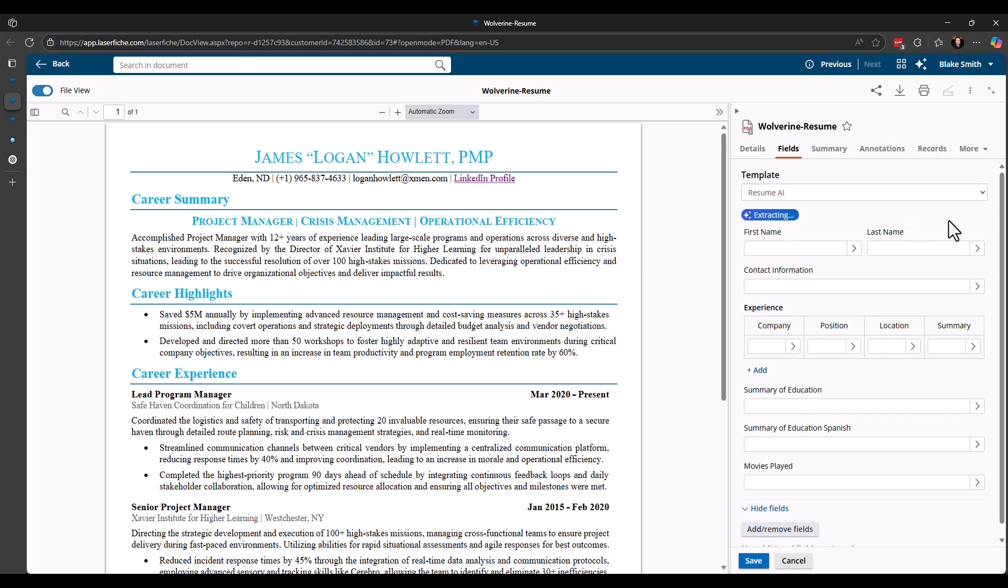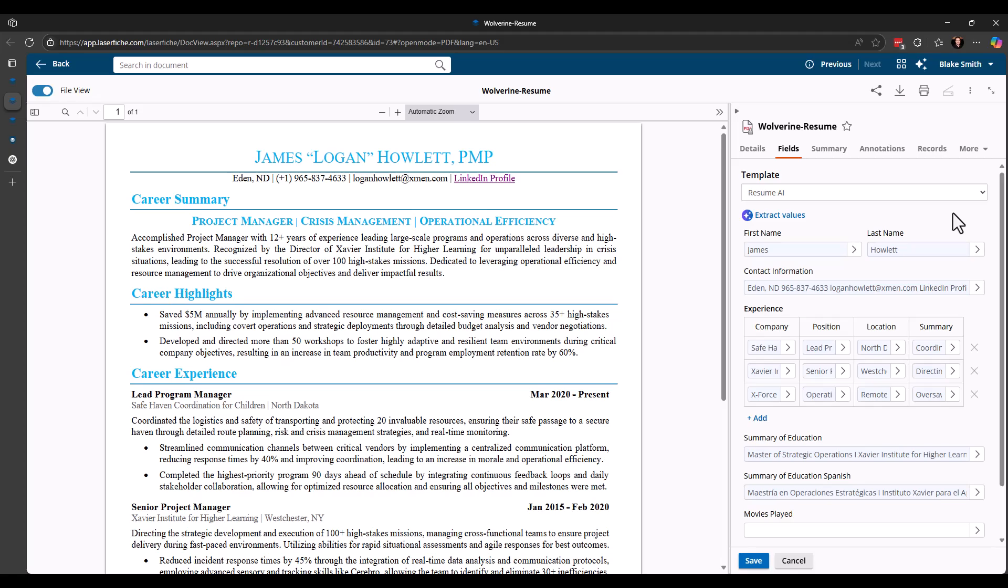I'll go ahead and click that. This may take a little bit longer to go through and populate the values for the fields because there's more information that it's trying to determine. So we'll give that a moment here to do its thing. And there we go. So you can see it grabbed the first name, last name, the contact information. I basically just told it to grab everything. You could parse that out into location, phone number, email address, that kind of stuff. I wasn't too concerned about that for this demo.